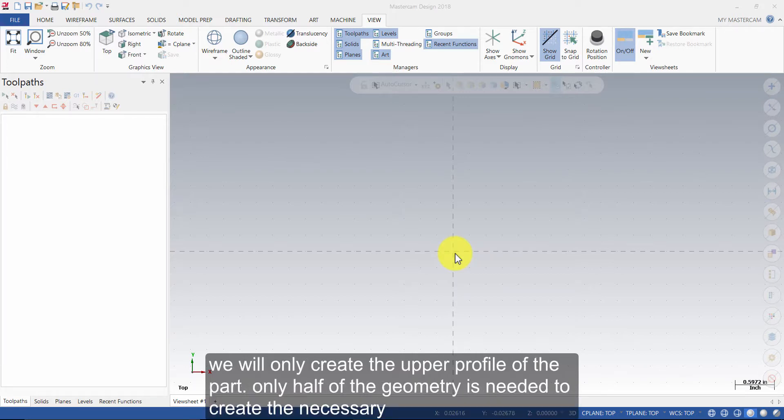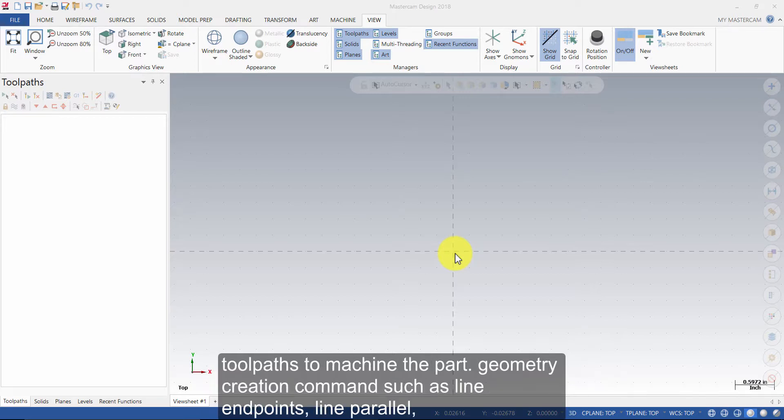We will only create the upper profile of the part. Only half of the geometry is needed to create the necessary toolpaths to machine the part.